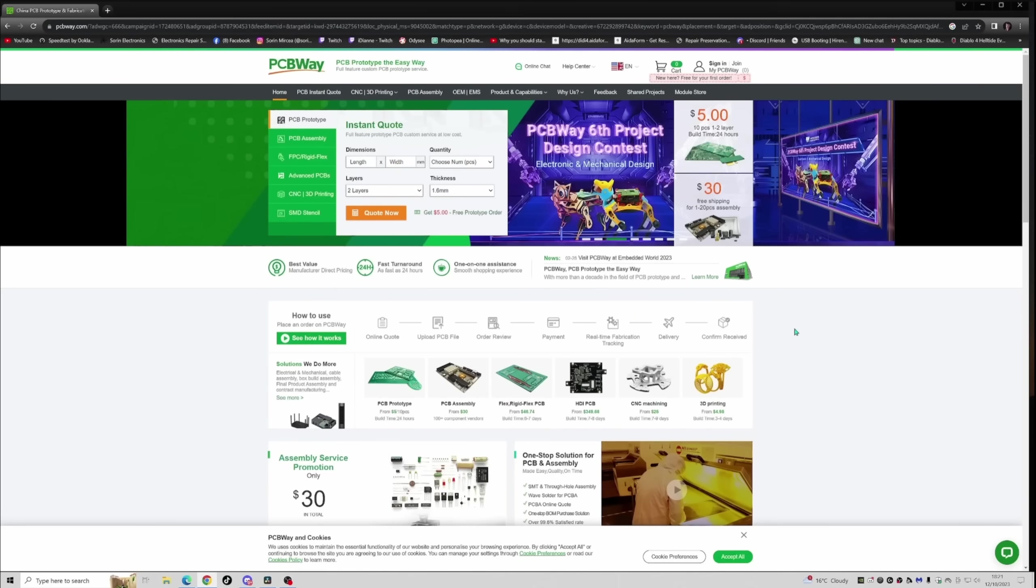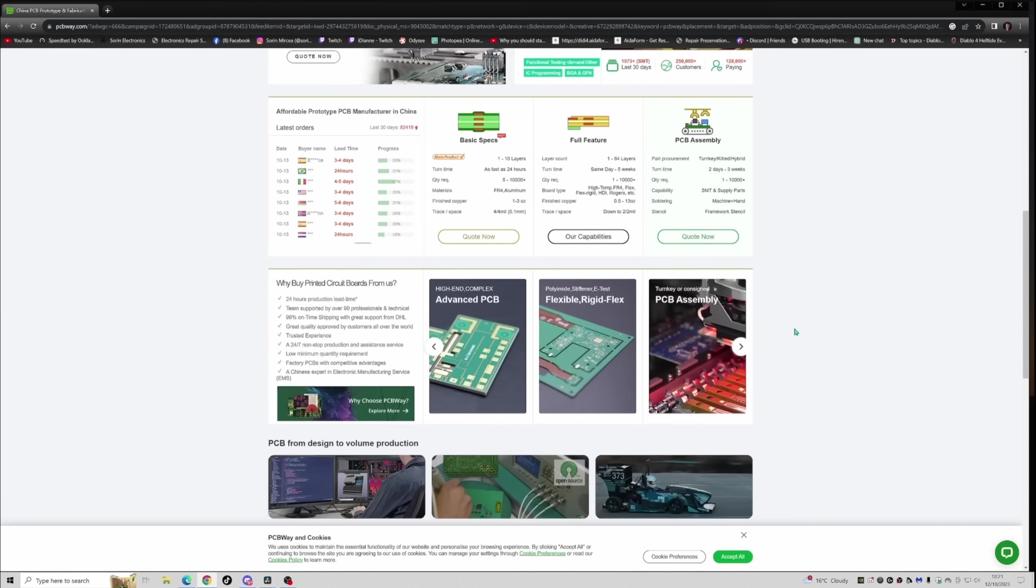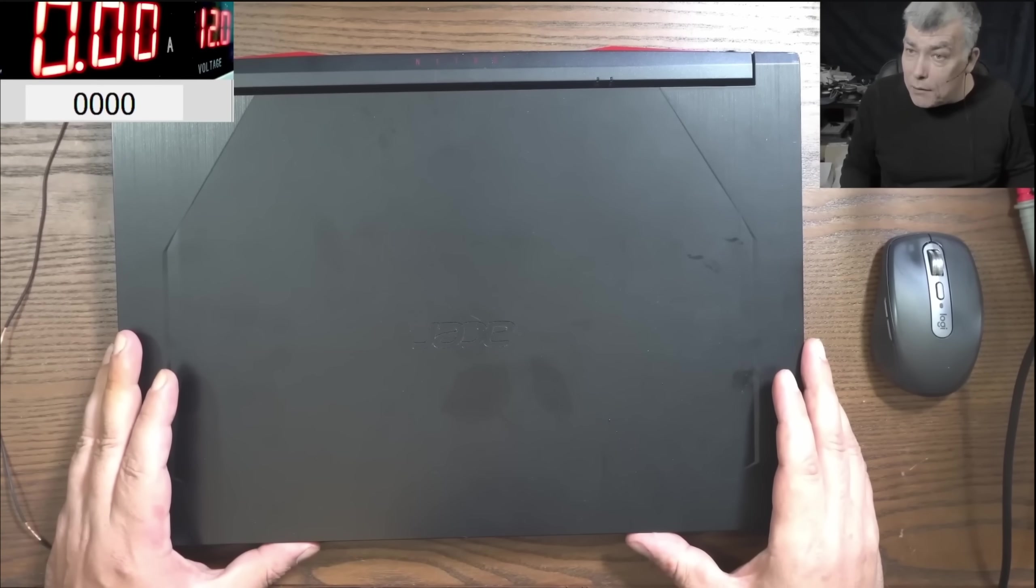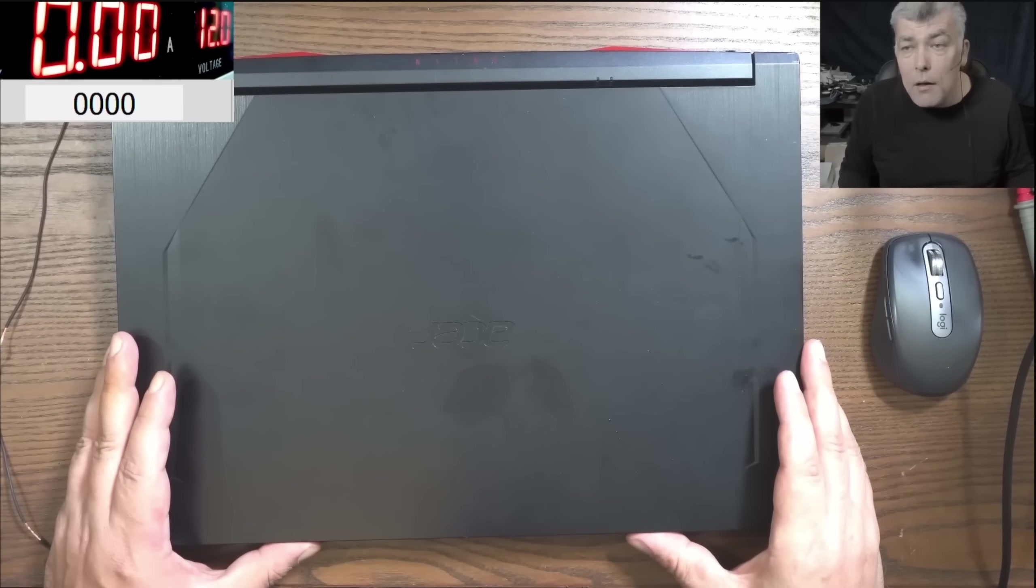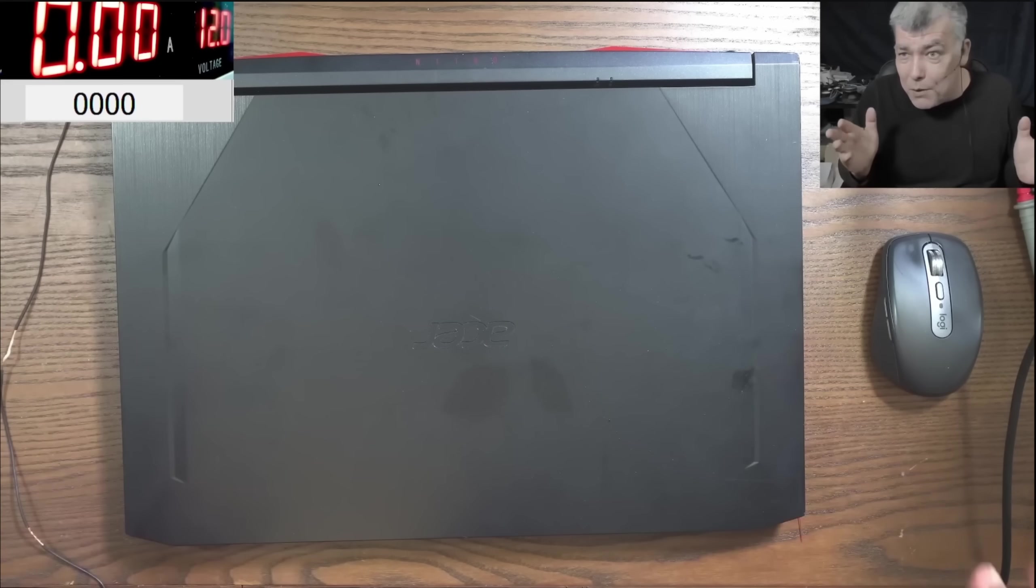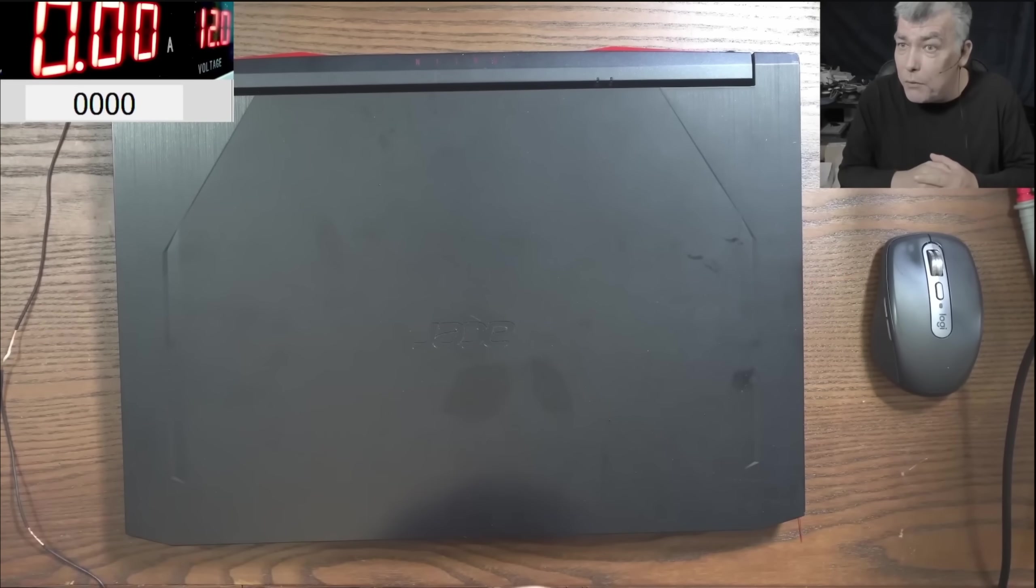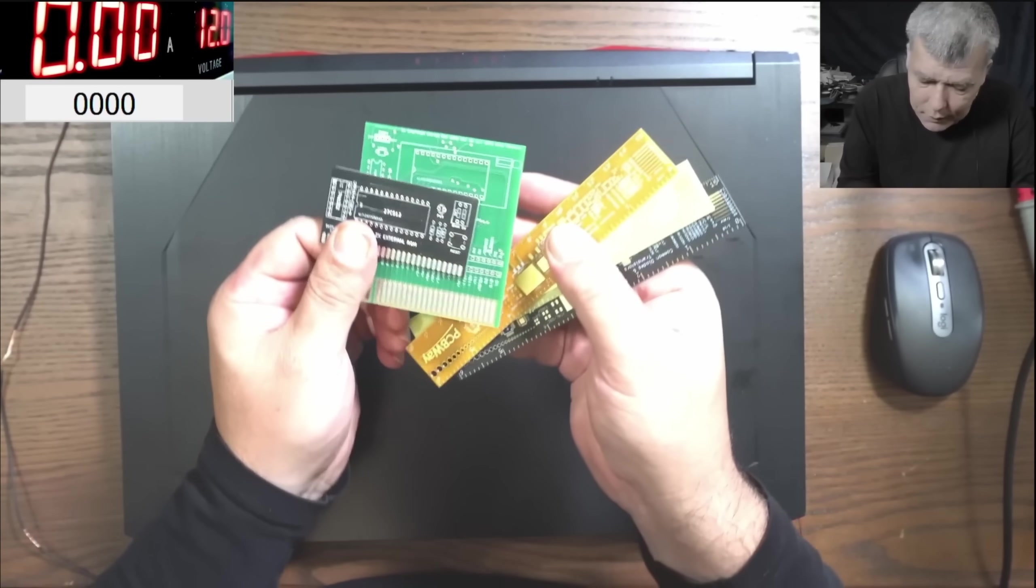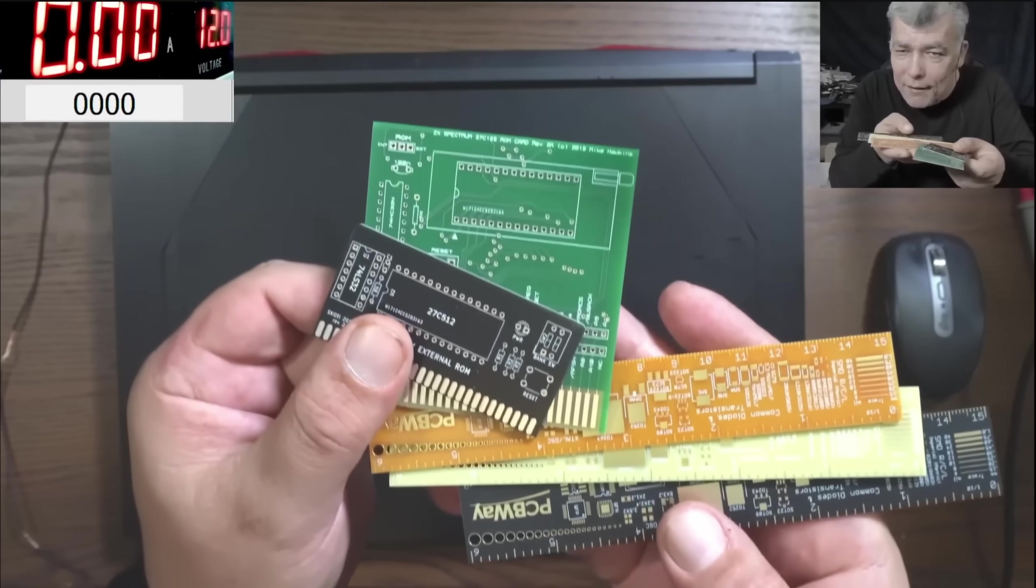PCBWay is your one-stop solution for all kinds of PCBs, 3D printing, CNC, sheet metal, all are available on their website. I will leave a link in the description. Every new register will have five dollars to buy PCBs, which is about 10 PCBs. So basically you just make an account and you have like 10 PCBs for free, all you have to do is pay for the postage.